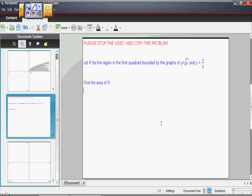This is from a free response question. I've seen so many of them, and they're asking for the area bounded between two curves. So here's one — please stop the video for a second and copy the problem. Let R be the region in the first quadrant bounded by the graphs of y equals square root of x and y equals x thirds, and we're asked to find the area.